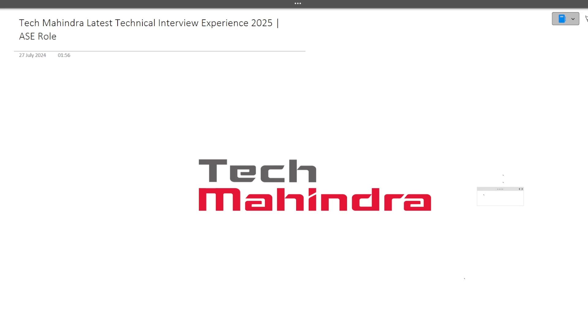Hi guys, welcome to Code Bashers. As you all know, Tech Mahindra interviews for ASE role are starting from next week. Many of you on Telegram were asking me how to prepare for the interviews, so I decided to make a technical interview experience that happened recently so you can get to know what types of questions are being asked and prepare for the important topics.